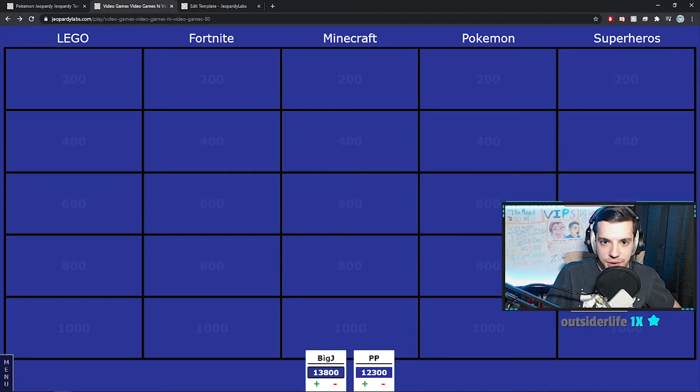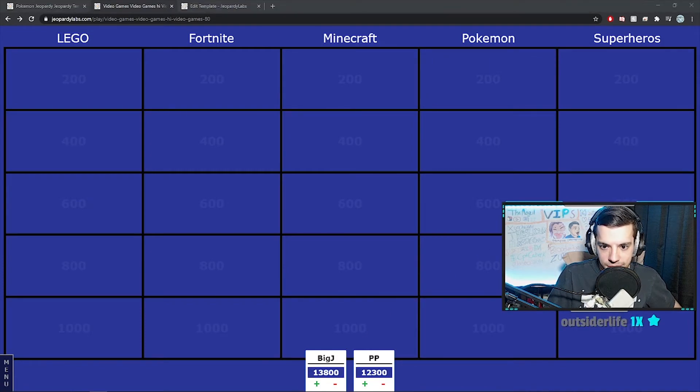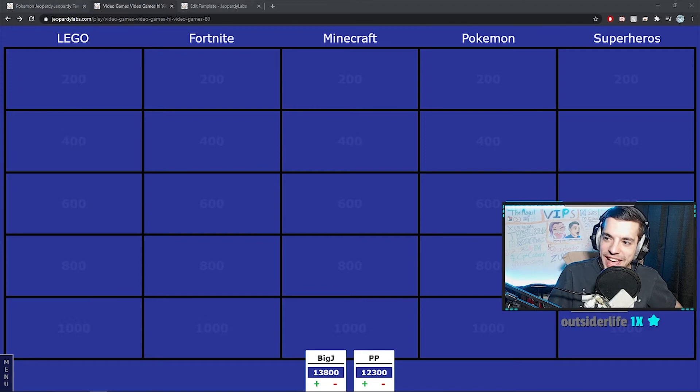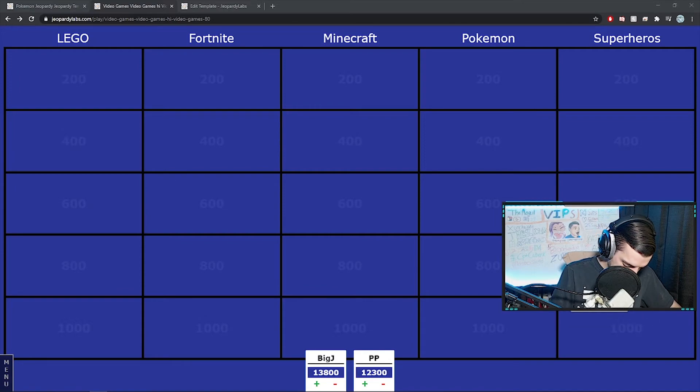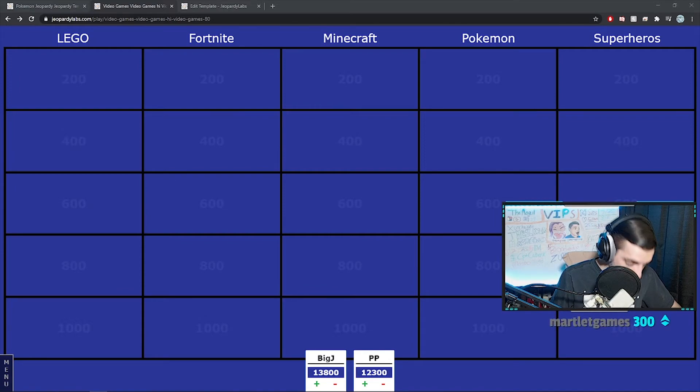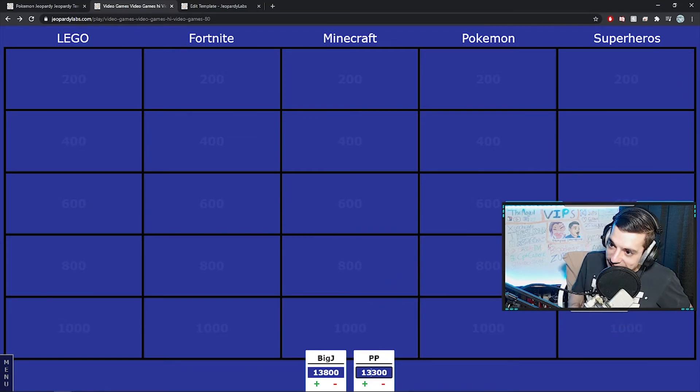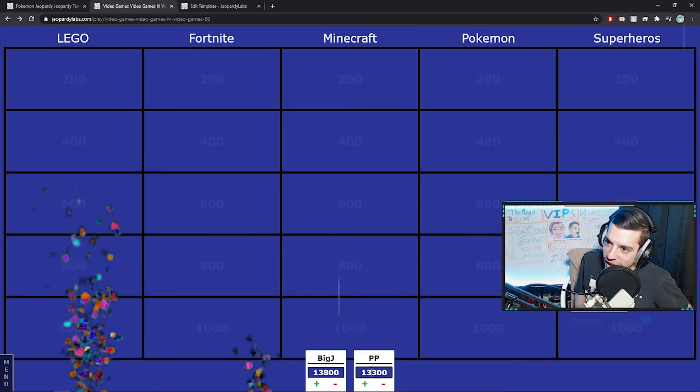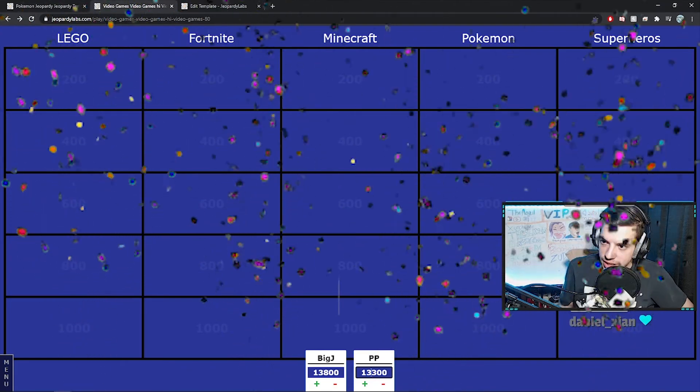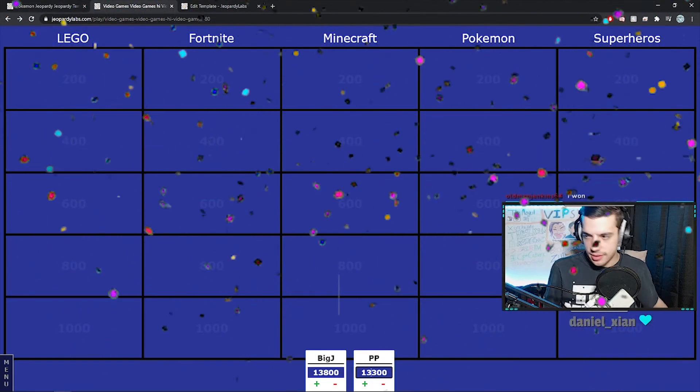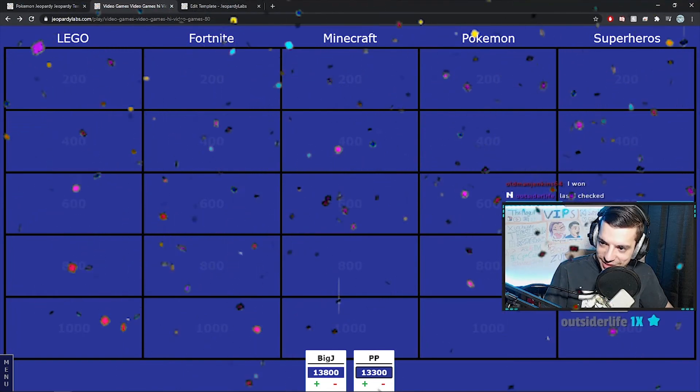Outsider. What is Halo, and he bet 1,000 points. That is 13,300. Jenkins wins by 500 points. Nicely done.